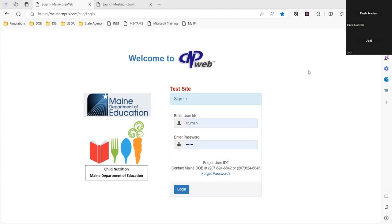Before I continue, I just want to remind everybody that this webinar is being recorded and it will be on our website later this week. If you have any questions, please put them in the chat box. I'm going to be sharing my screen — you'll be seeing the test site in CNP web — and I'll be showing you step-by-step using the October survey quick guide found in the help tab.